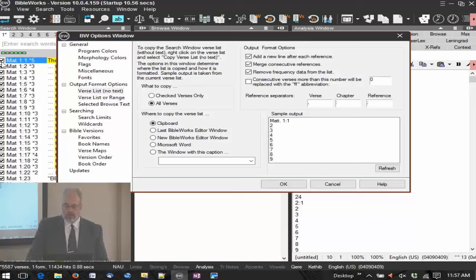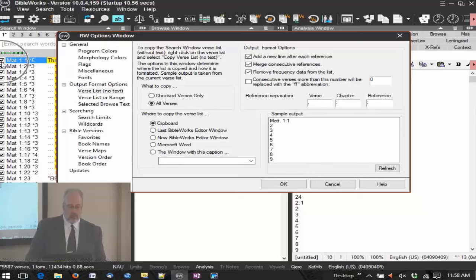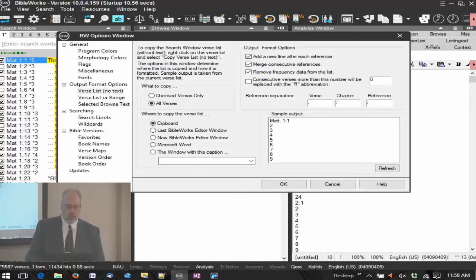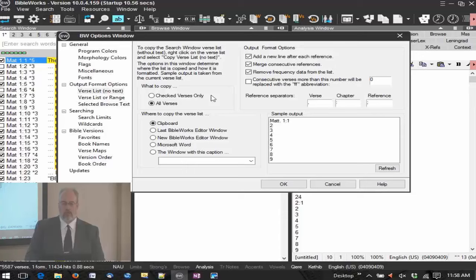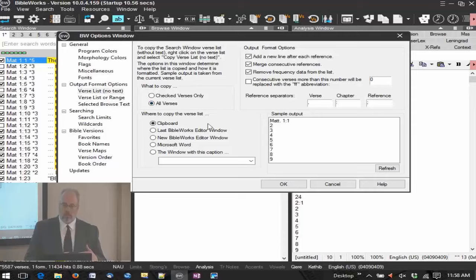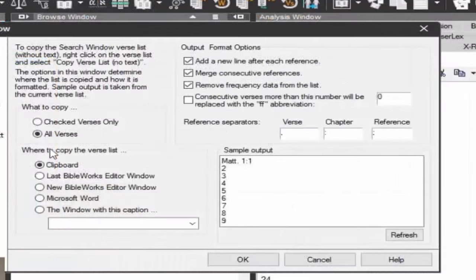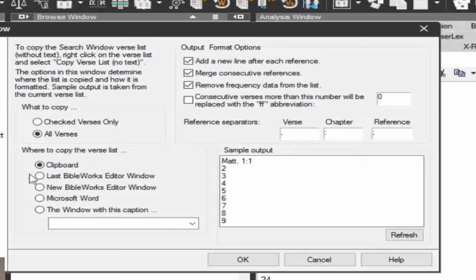So let's go to copy and copy format options. And for verse list, no text, here's the options for it then. So what to copy? By default, it's all the verses. Now notice there's check marks here in the search window, see those check boxes? You can check and uncheck items. So you can go through there and say, oh, that's significant, yup, I'll keep that one. That one's not, uncheck. So then you can choose, I only want my checked verses. So you can go down through and preview and critique which ones you want to include in this copy. But I'll keep it at all verses. Where to copy the verse list? By default, it goes to clipboard. But you can send it to the last BibleWorks editor window, a new editor window. You can send it to Microsoft Word or some other window. So you can set that up. Copy clipboard works well because you can paste it wherever you wish to.